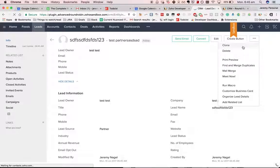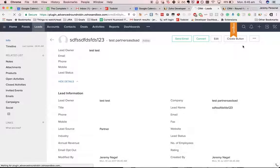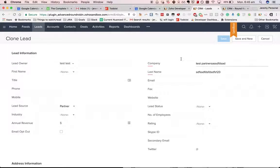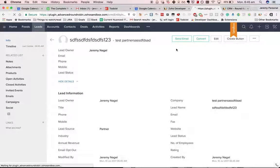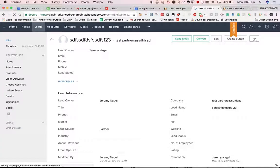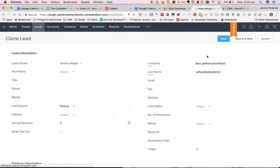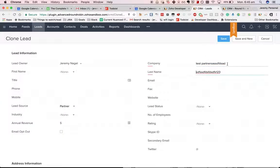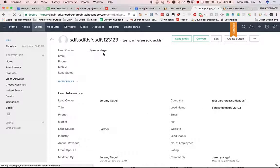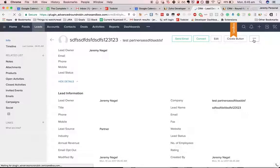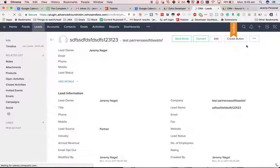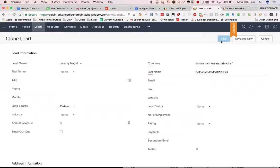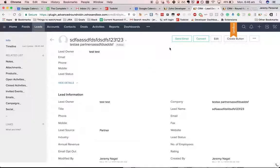test test test for that one. That one went to me. So that's basically what we'd expect. Half the time they'll go to test test and half the time they'll go to me. Yep. There you go. Out of four, test test got two and Jeremy Nagel got two.